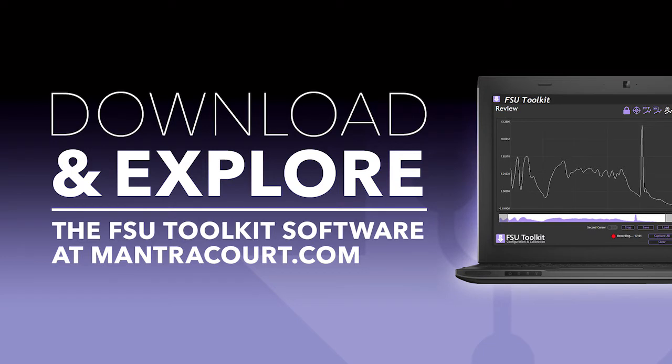This brings us to the end of our toolkit demonstration. The software is free to download from our website. Simply visit www.mantracourt.com and select software downloads from the support menu.